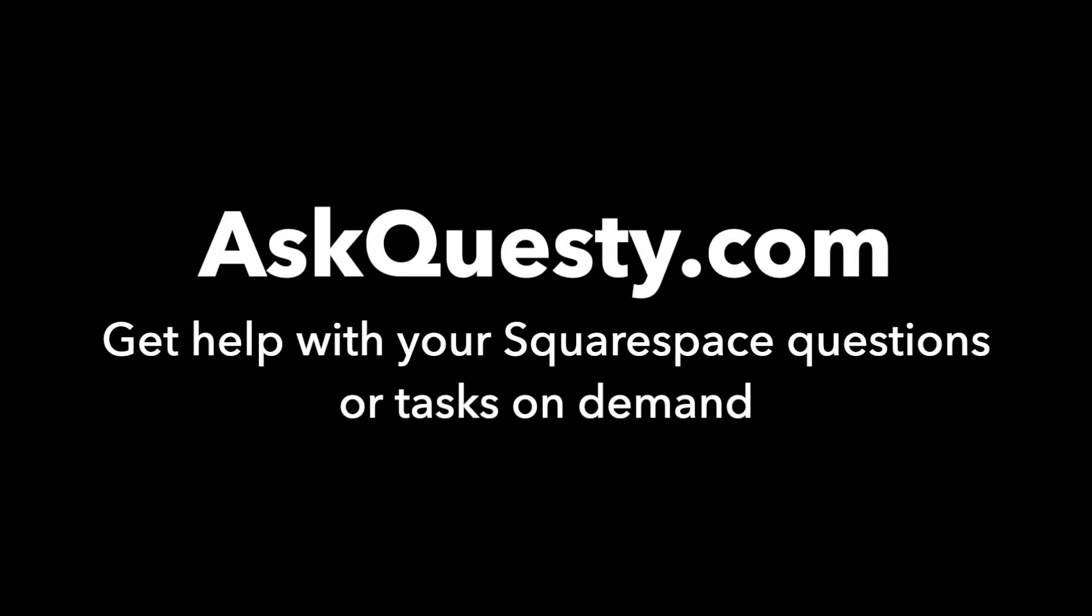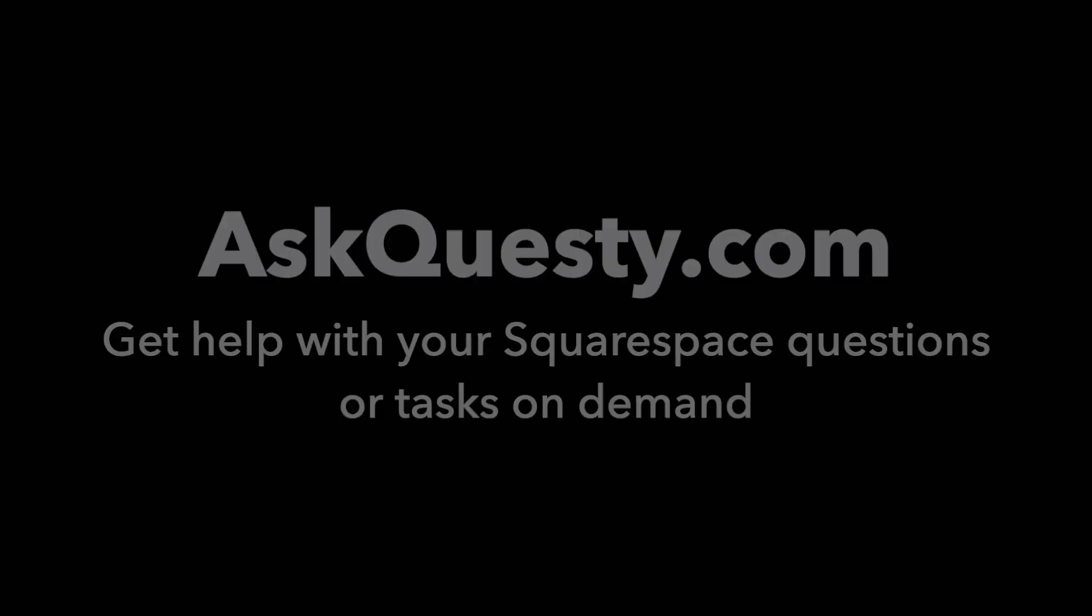This answer is powered by AskQuestie.com. Get help with your Squarespace questions or tasks on demand.